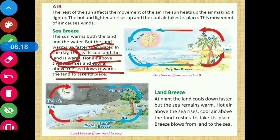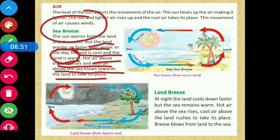The hot air over land rises up, creating a vacant space which is filled by cool air coming from the sea. This is why, during daytime when you go to the ocean, you feel cool — because sea water takes much more time to get warm than land. The wind blowing from the sea towards the land is called sea breeze.